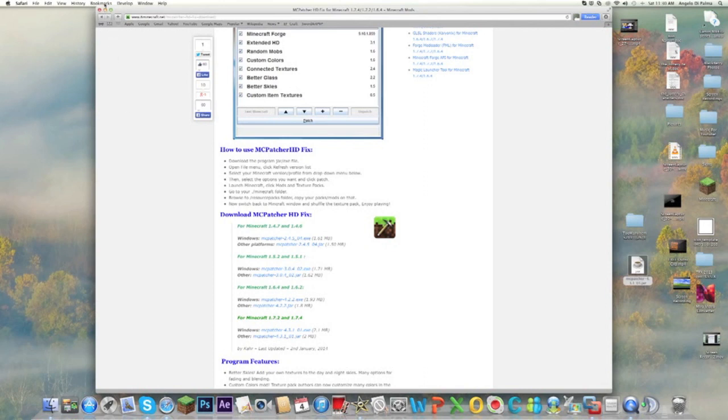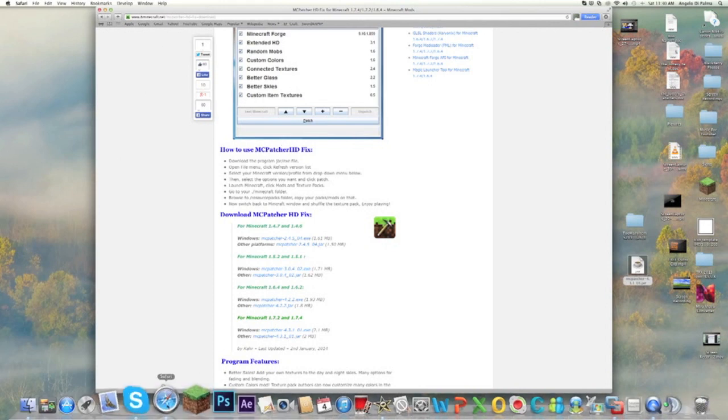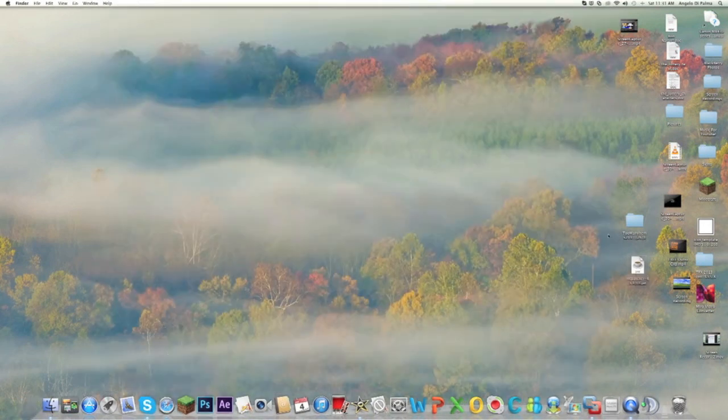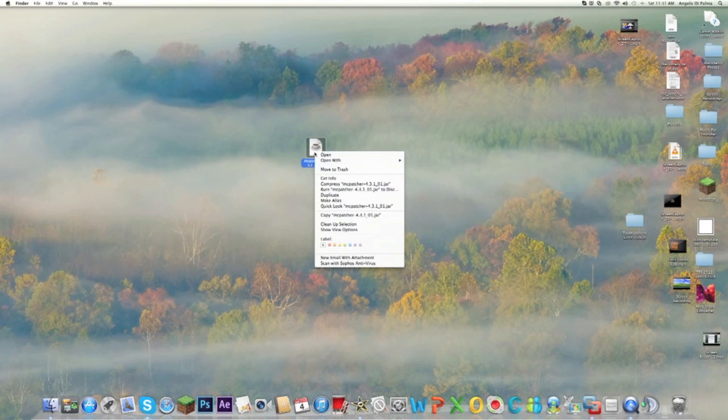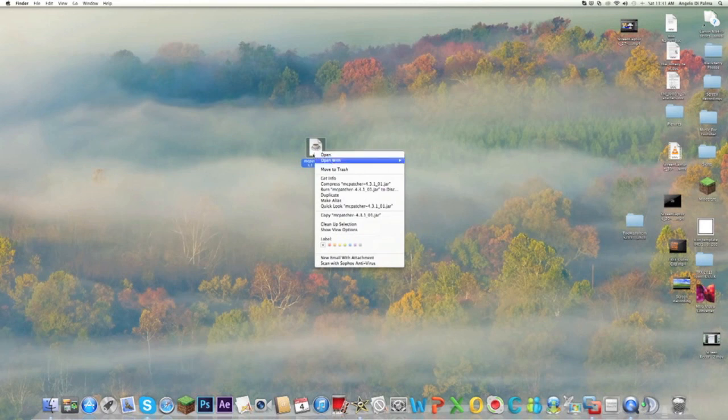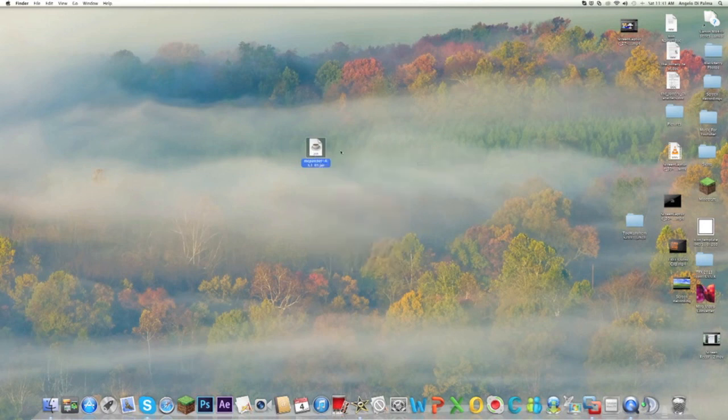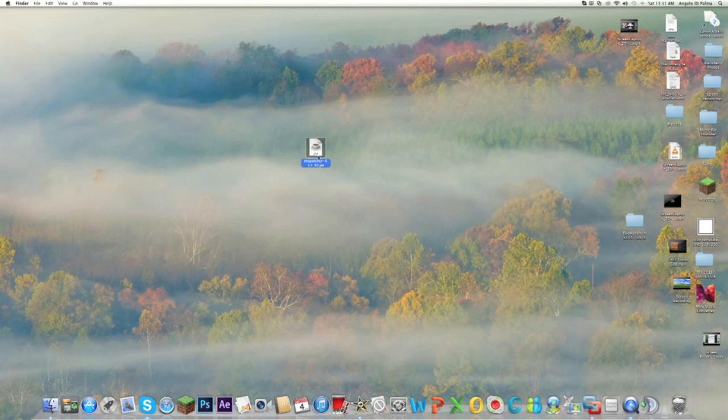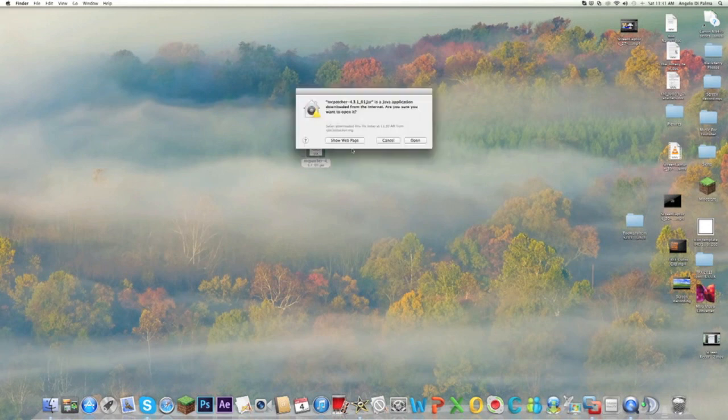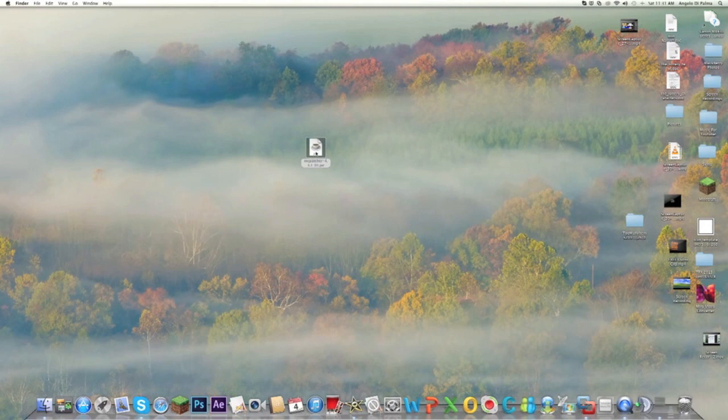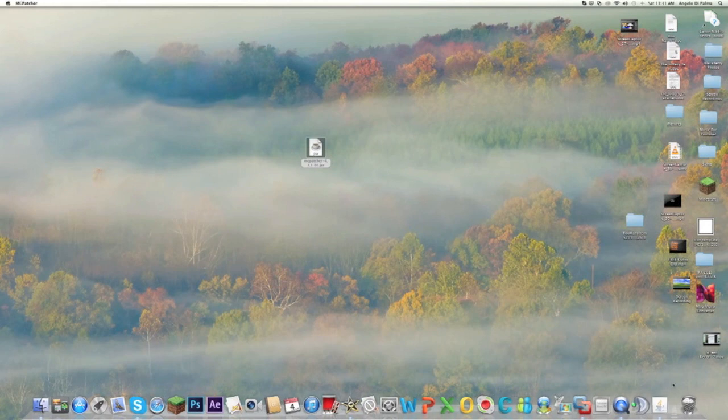Once you do that, you can minimize your Safari. Let's give it a second and let's wait for my computer to stop doing that. Okay, so you're going to open up MC Patcher. Now you don't want to open it like that, you have to open it with jar launcher. Just wait for it to open.